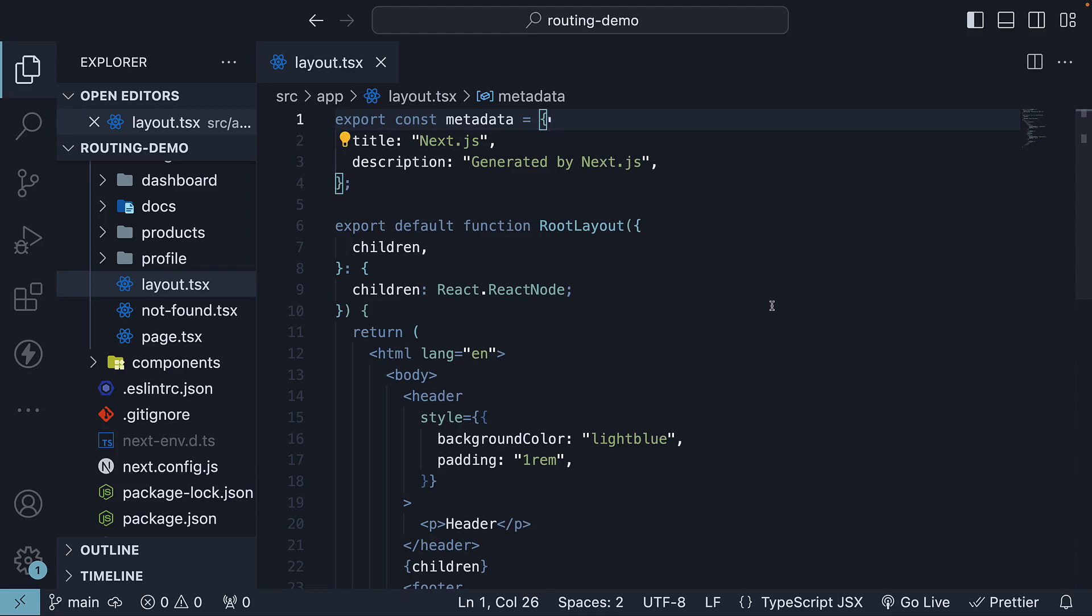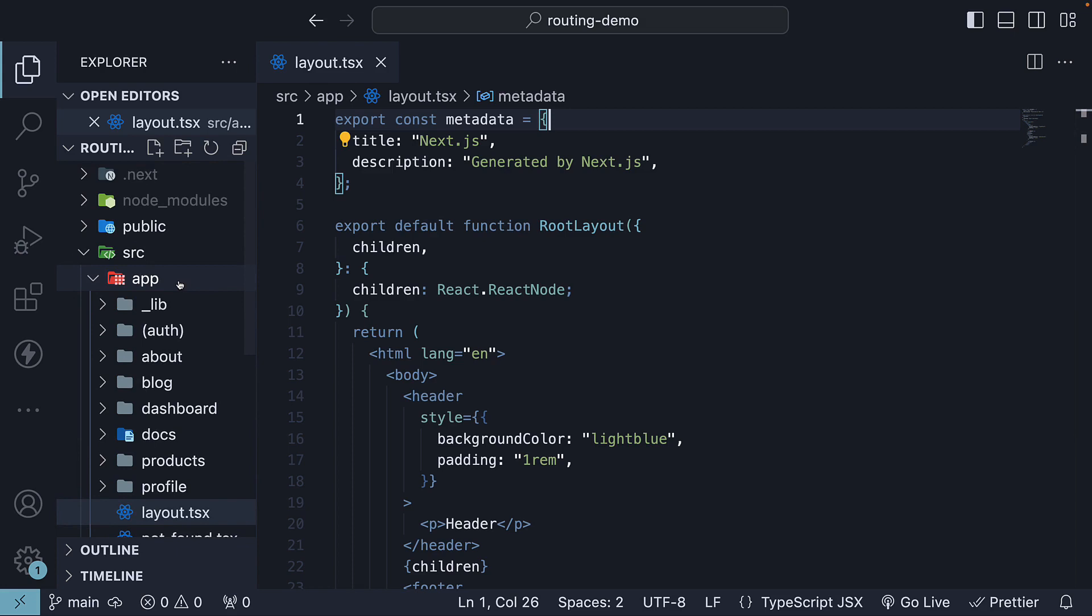In the previous video, we learned about layouts, which are UI components shared between multiple pages in an application. Each app has a mandatory root layout, which is the topmost layout. In our case, that is layout.tsx present in the app folder.